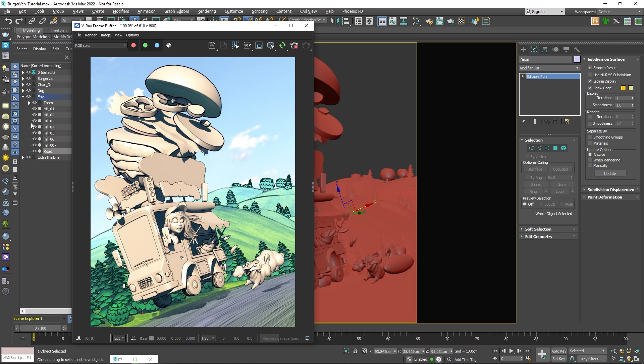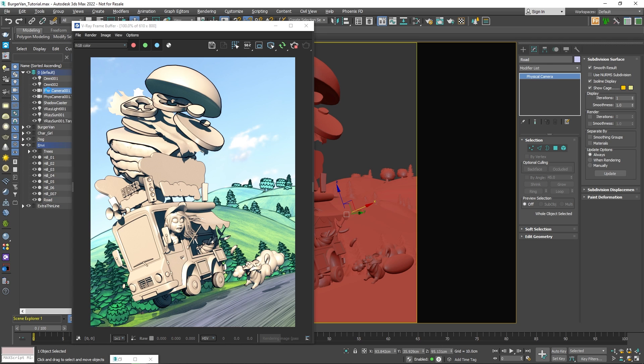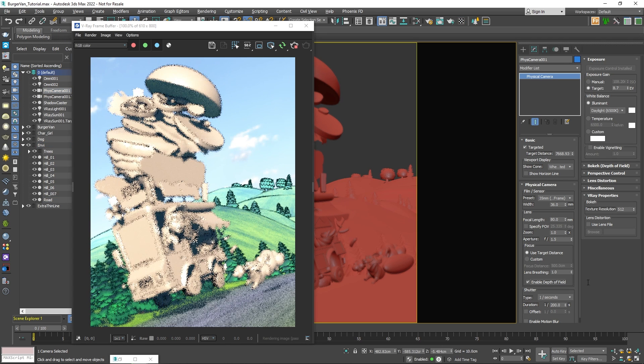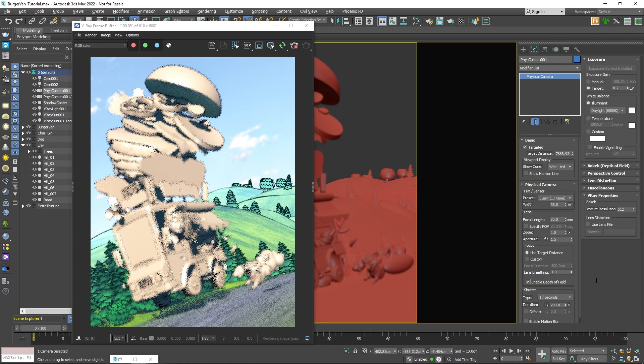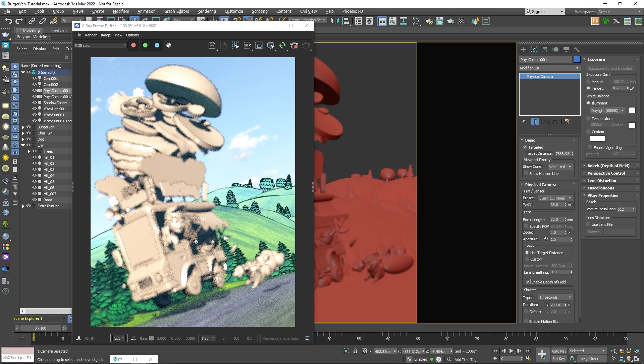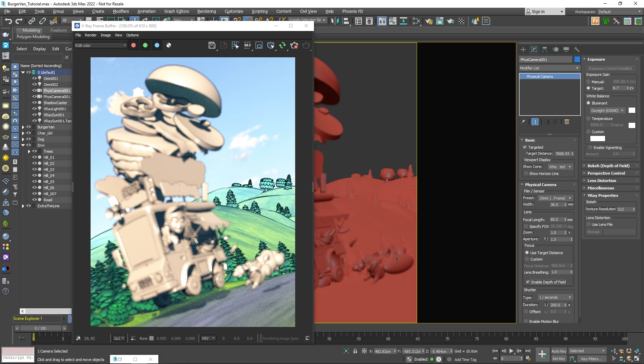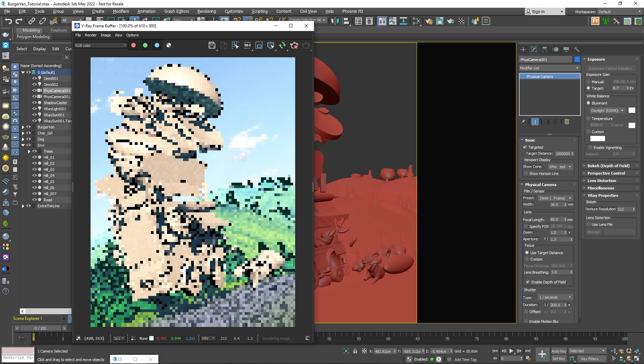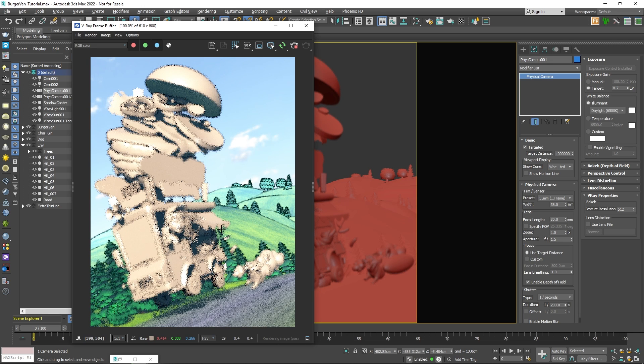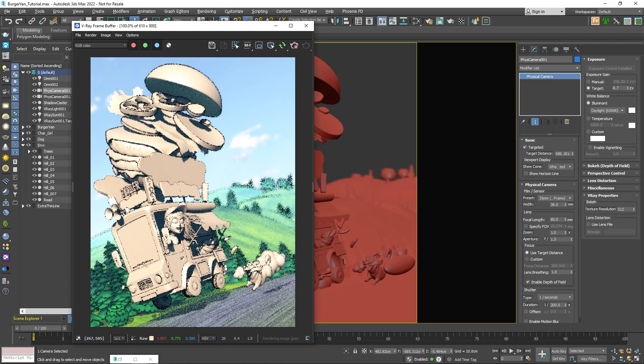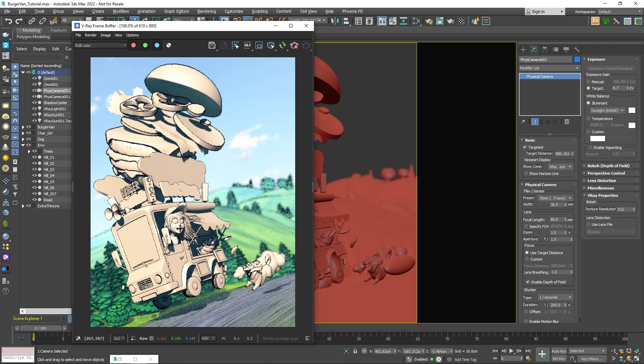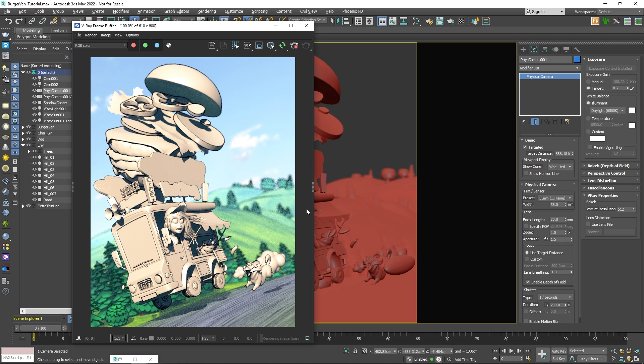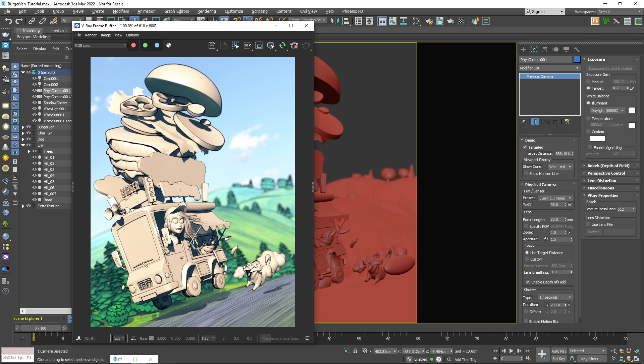As a final touch, we can enable Depth of Field to the camera, so we can focus the viewer's attention on the main object. We can set the focus point by right-clicking in the frame buffer and choosing the Set Focus Distance option. And then simply click on the object we'd like the camera to focus on. Okay! Now, let's create the material for the van.